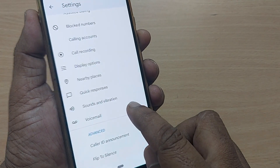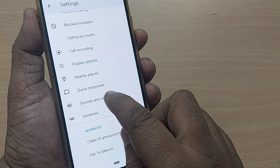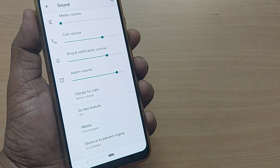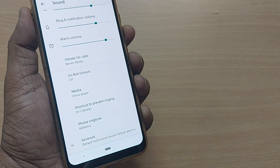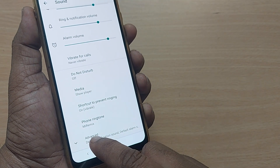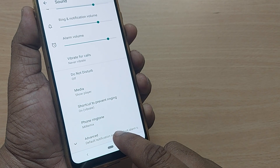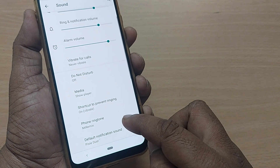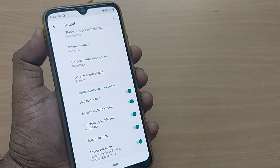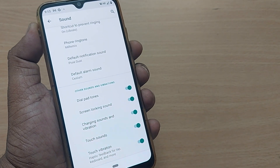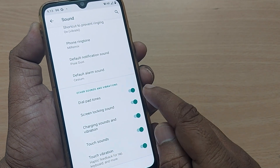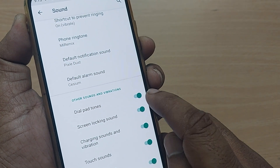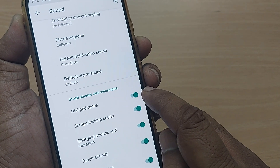We will have an option to select Sounds and Vibration. Just tap on that, and you'll have several menu items. Scroll down and somewhere you'll have the Advanced option — or otherwise on your mobile you may directly get the option to turn off the dial pad tone.